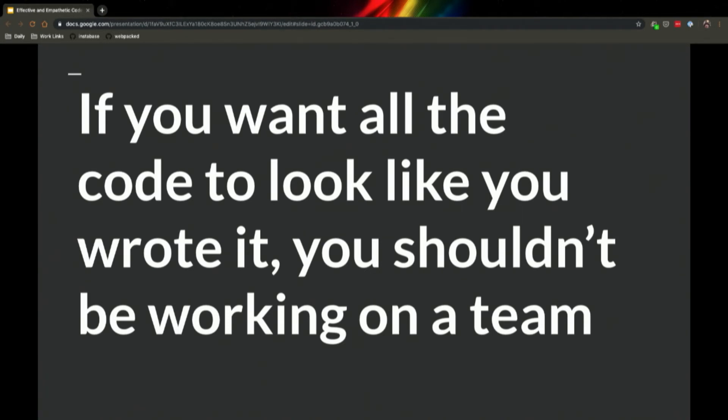Nits like changing variable names or the organization of functions, they slow down reviewers, they dishearten the authors of the code, and they harm your reputation as a reviewer. And so I really encourage you to interrogate why you want small and nitpicky things changed and the consequences it can have on authors and on your team.